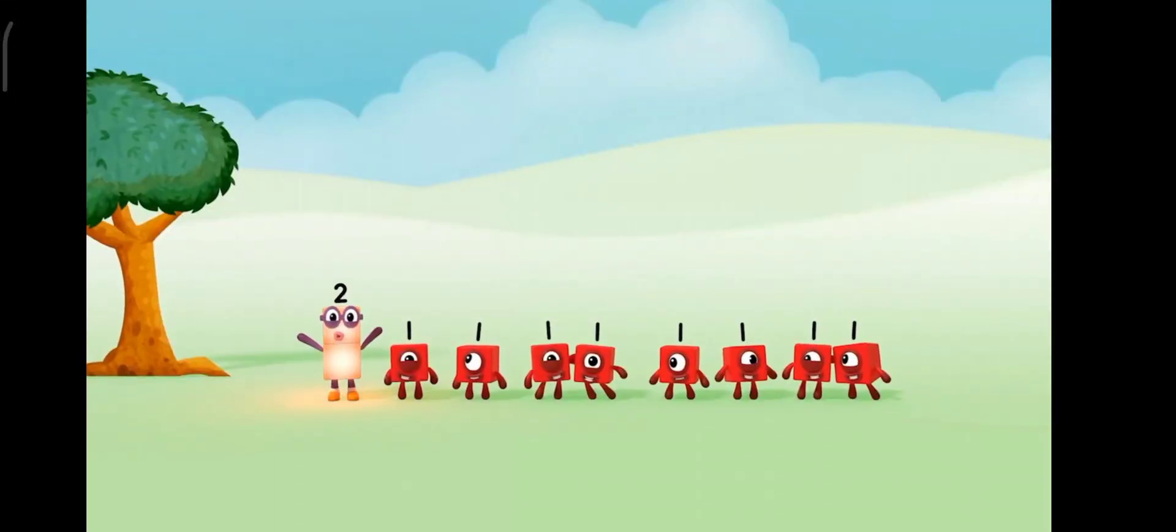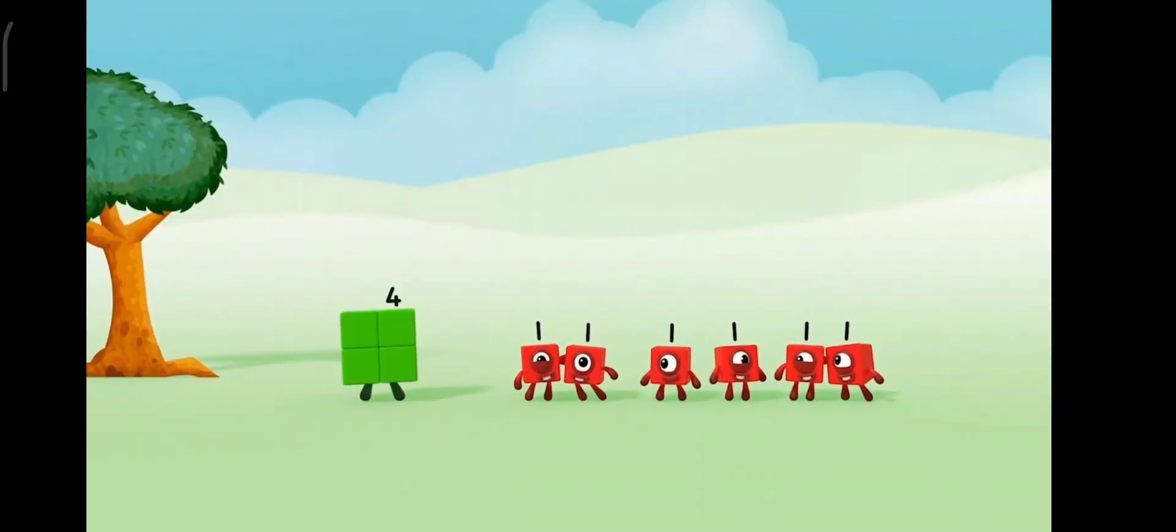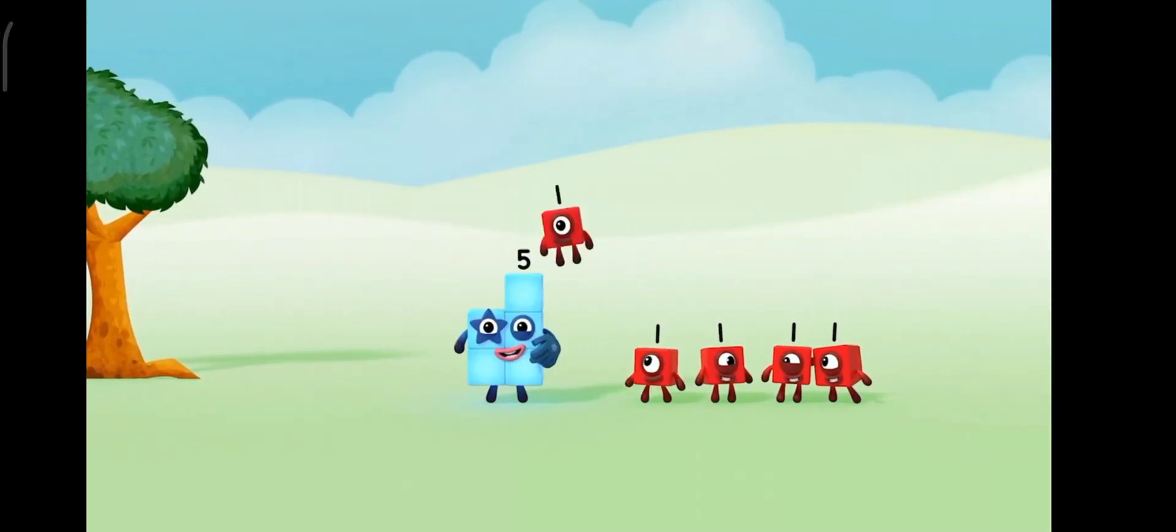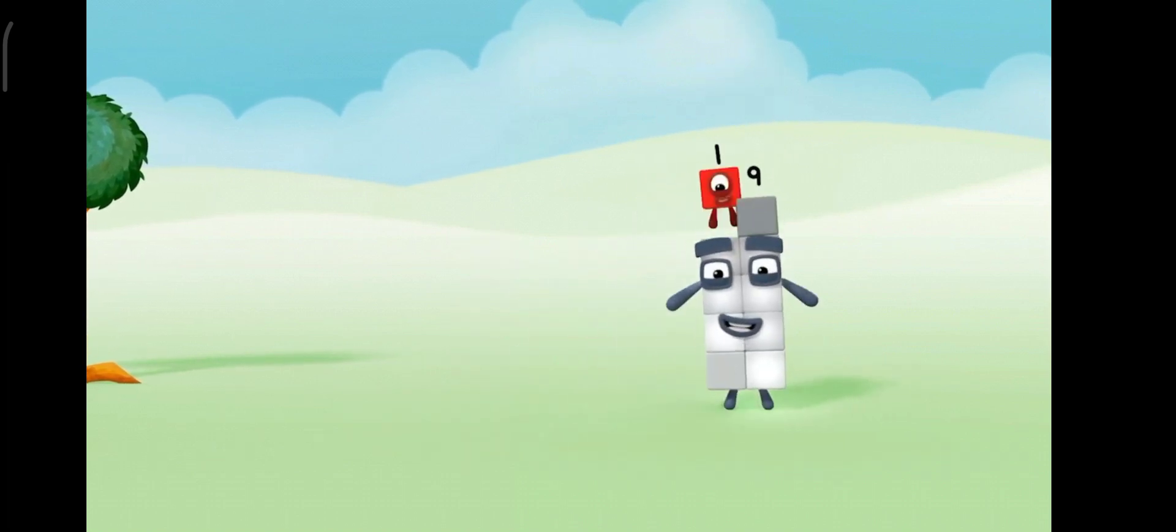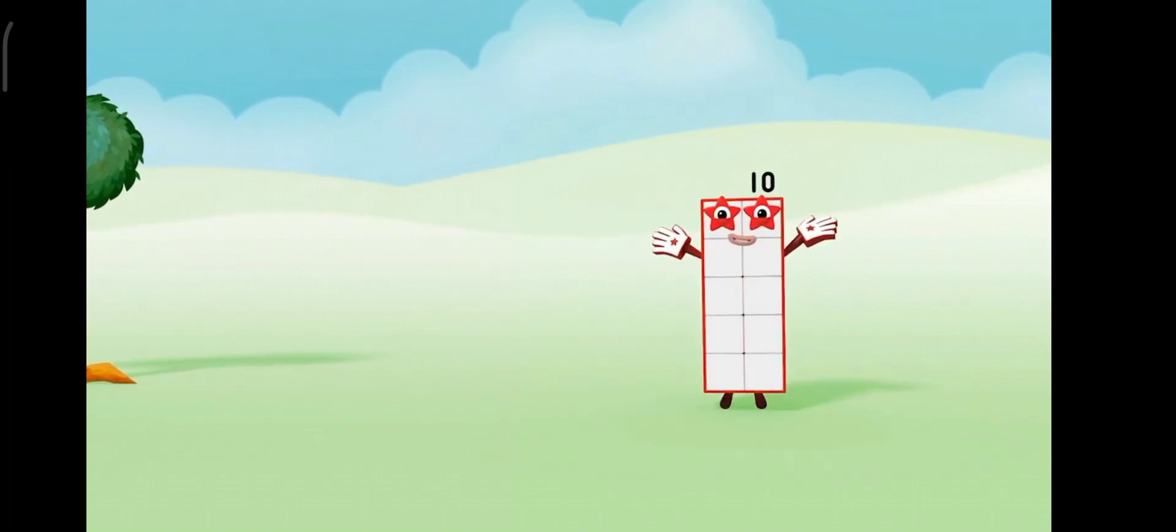One! Two! Three! Four! Five! Six! Seven! Eight! Nine! Ten!